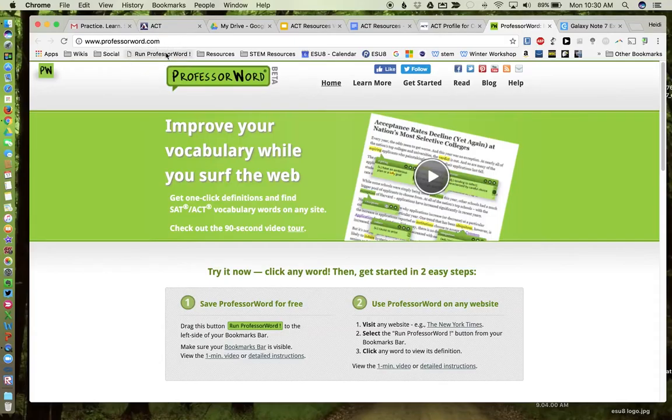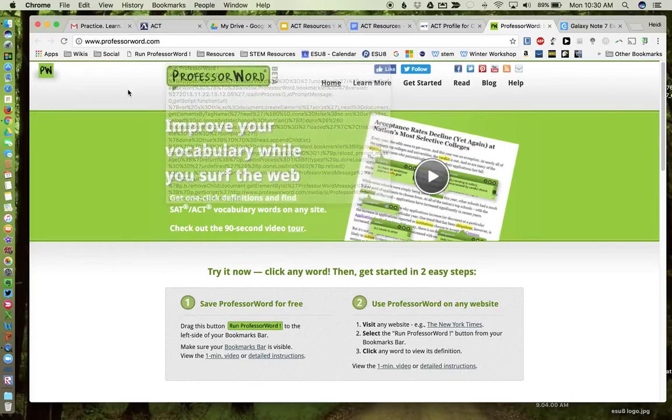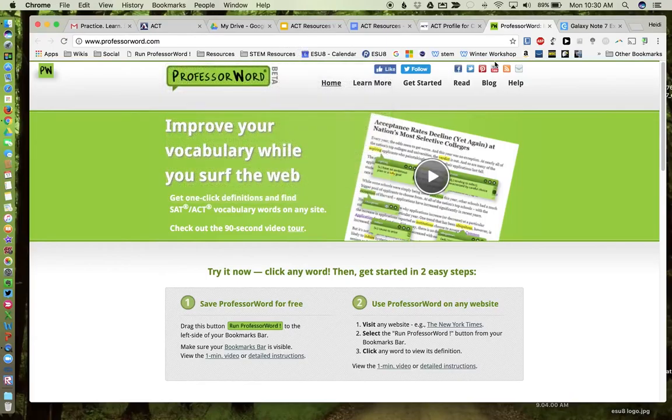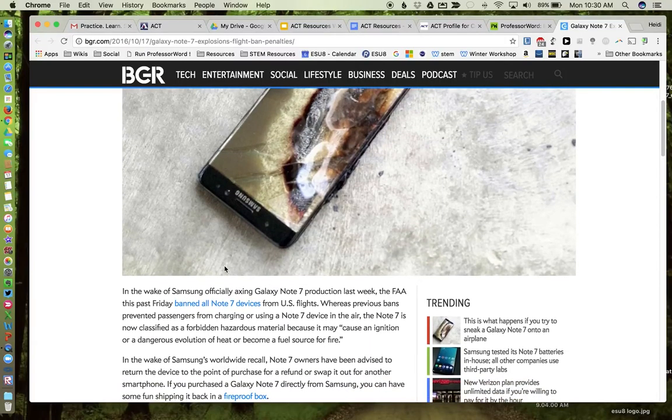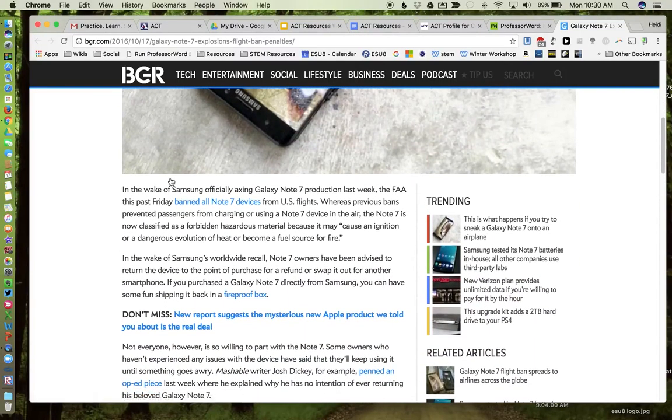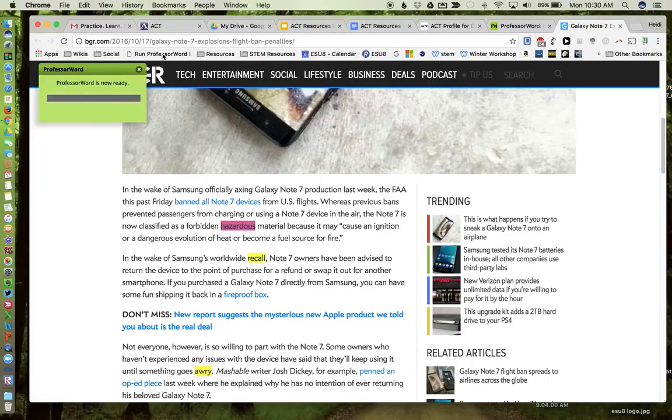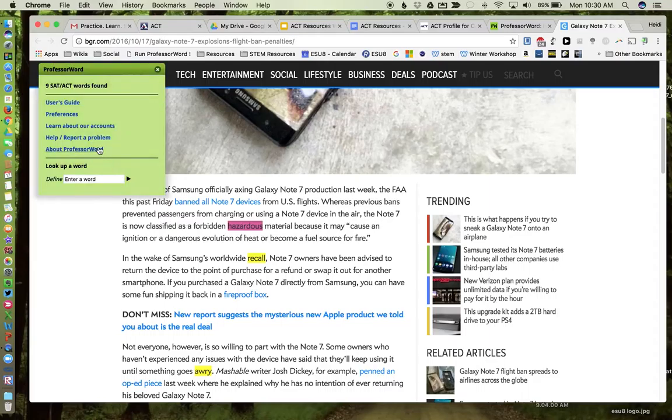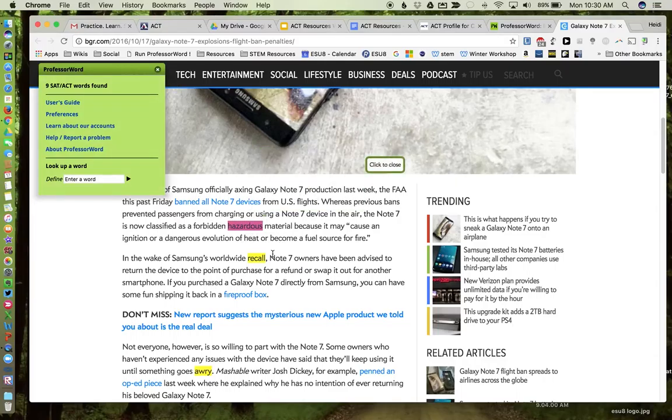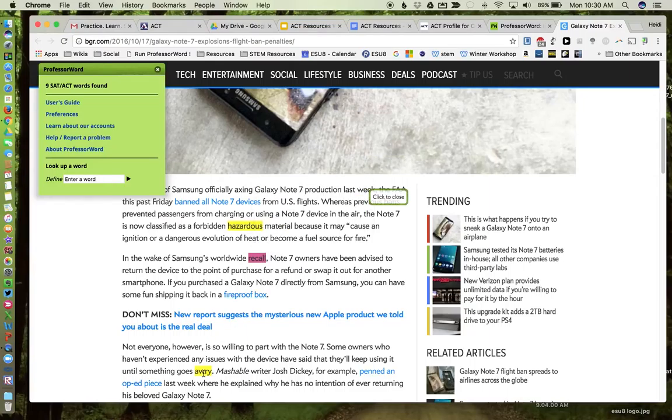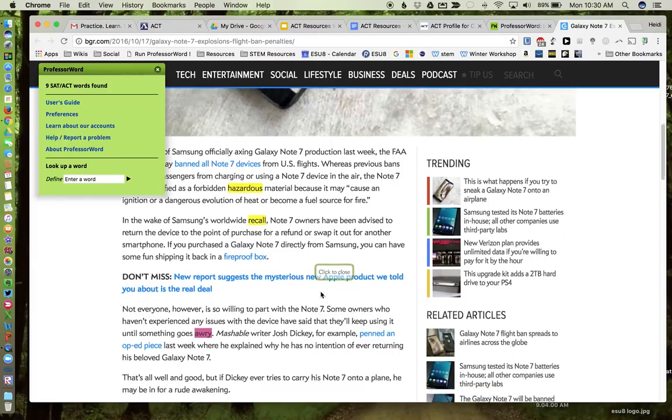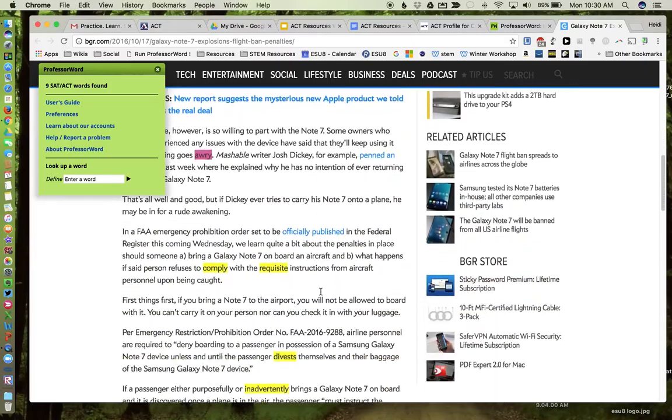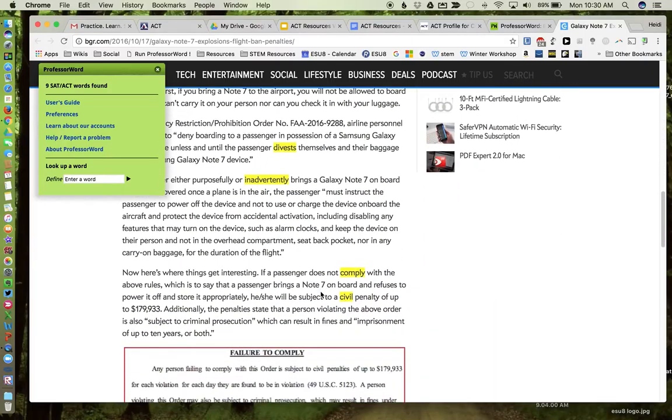Okay, so once you have this in your bookmark bar, what you can do is open up an article. So I went over and opened up a news article on the poor Galaxy phones. And if I hit run Professor Word, it will go through the article and highlight words that would be considered ACT or SAT vocabulary words. And now as a student, I can just come over and it will give me definitions of each of these words. So that's a great way to pull out vocabulary of something that you're doing on a website.